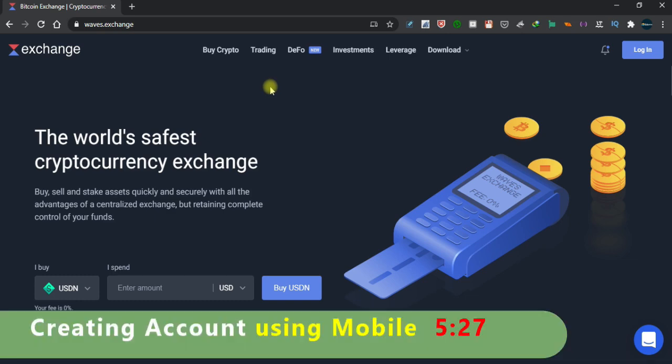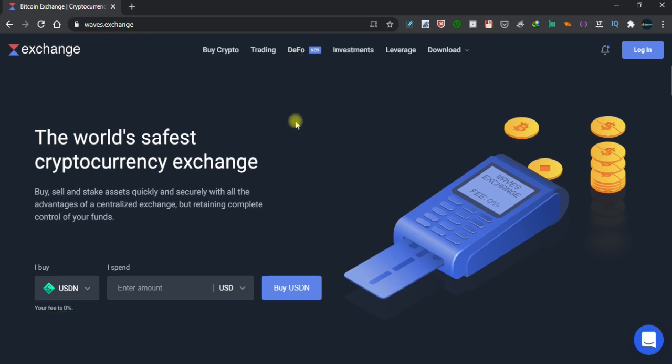Account banana ya tab bhi aap ko yahan se jawana account banana padta hai aur yahan se wahan pe invest karne padte hain. Agar aap kisi bhi web se pehle mein invest karna chahte hain ya yahan pe aap trading bhi kar sakte hain aur apni currency ko currency mein jawana woh bhi aap.